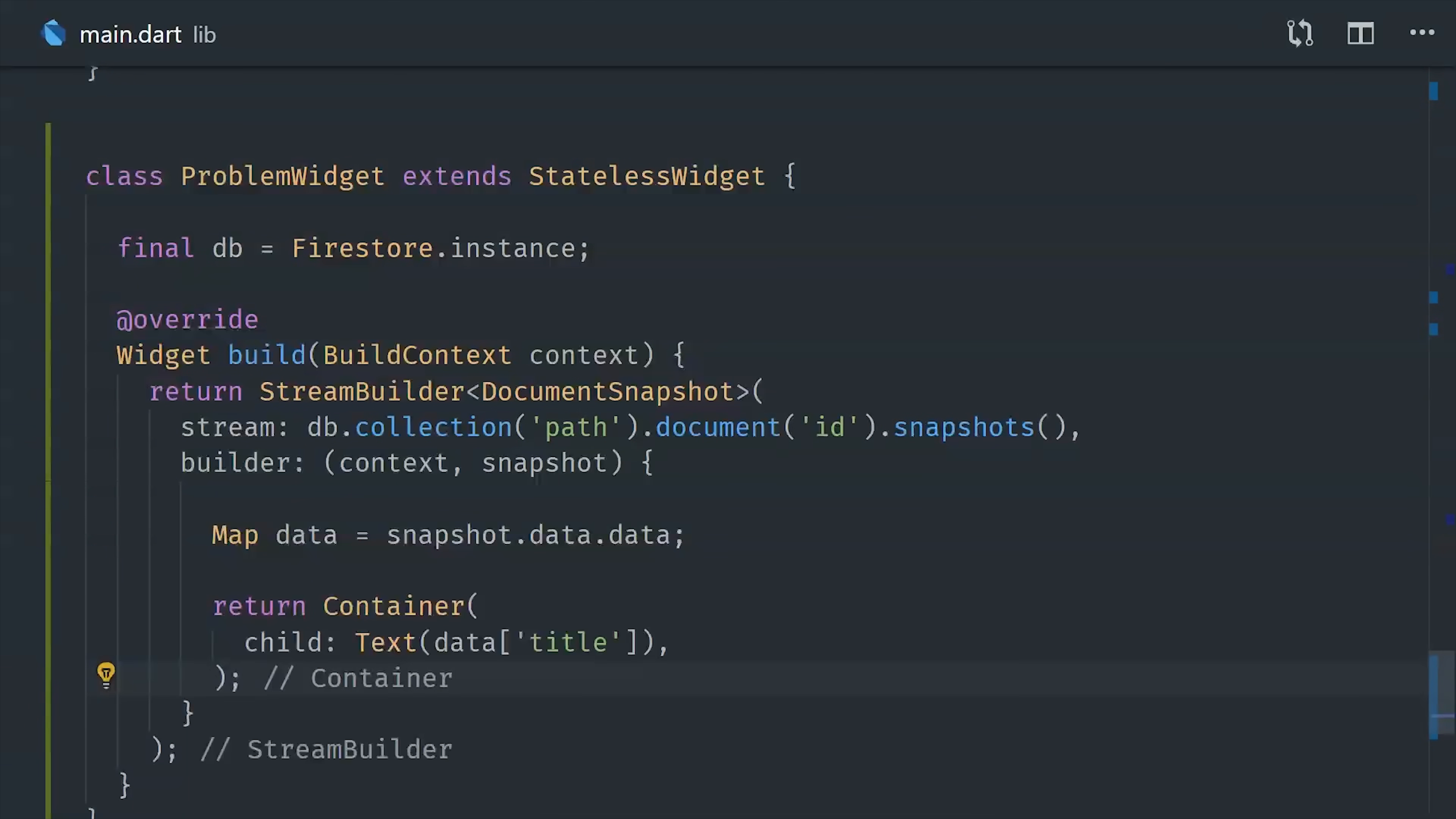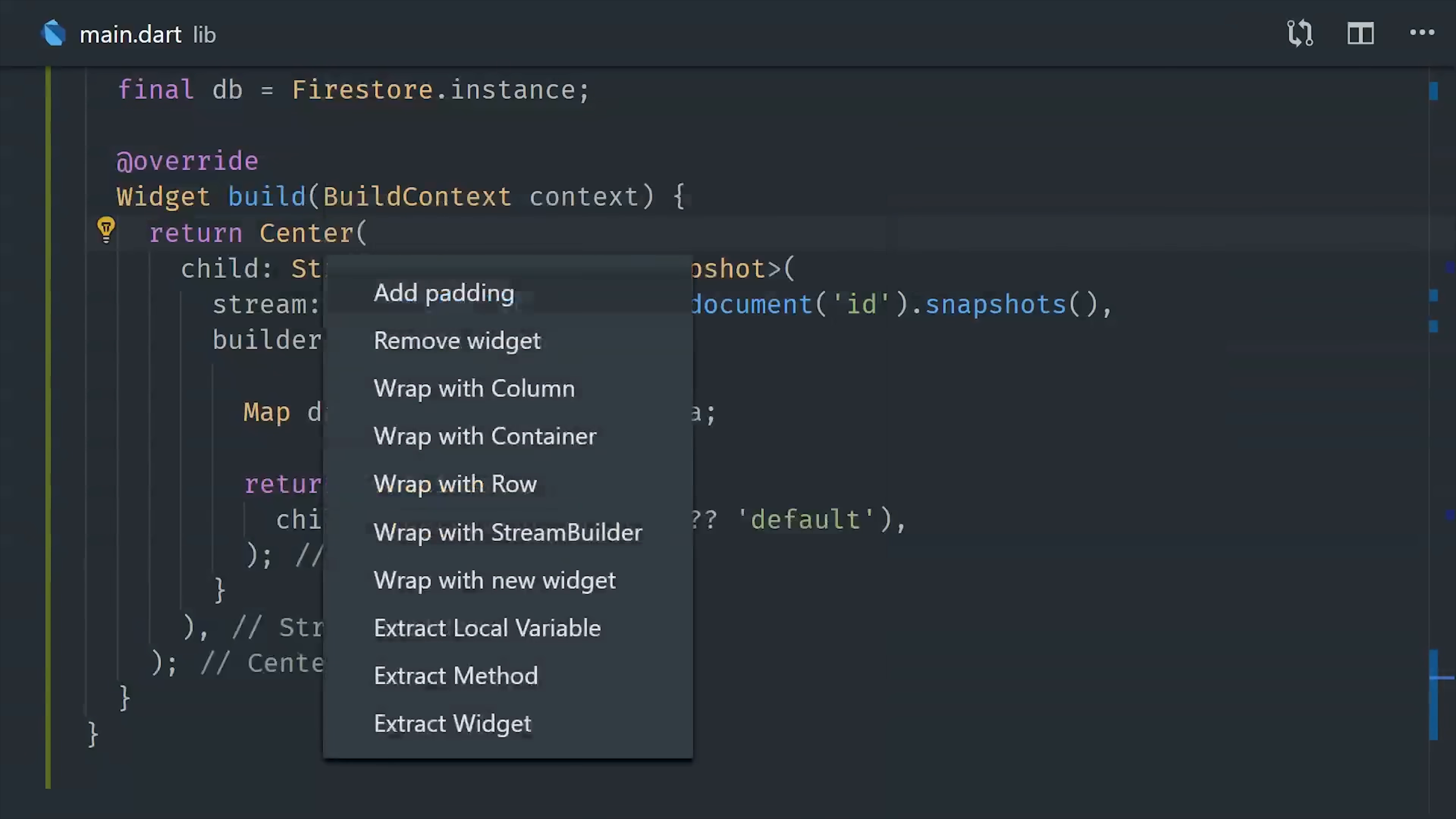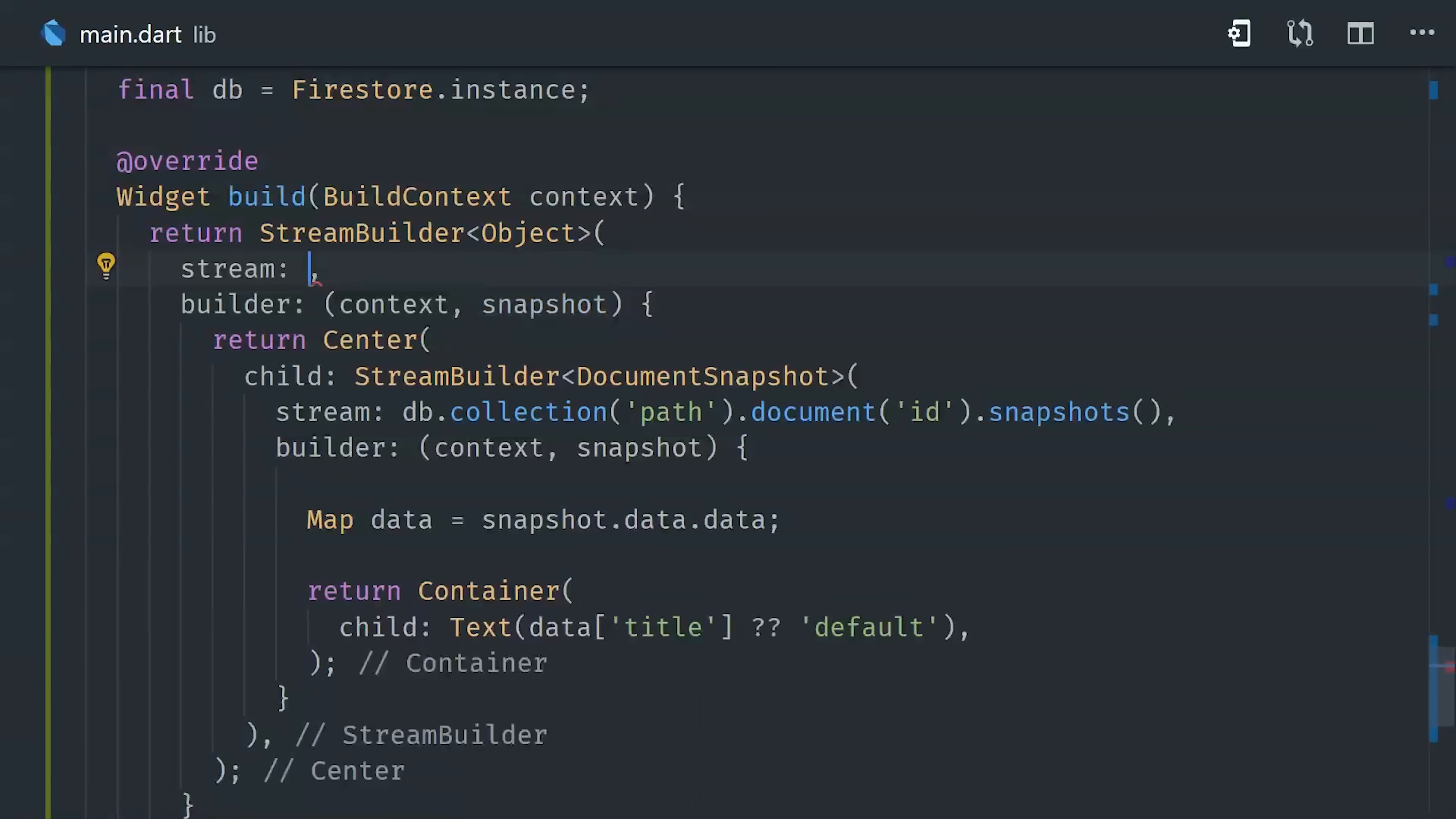Now we still don't have any type safety on the data payload, so oftentimes what you'll do is use double question marks here to make sure that it always returns a default value with the proper type. Stream builder is awesome, but what if we also need access to the user inside of the build method? That's also a stream, so what we'll most likely do is wrap this in another stream builder. Although we could map everything together into a single stream, but that's also not exactly easy.